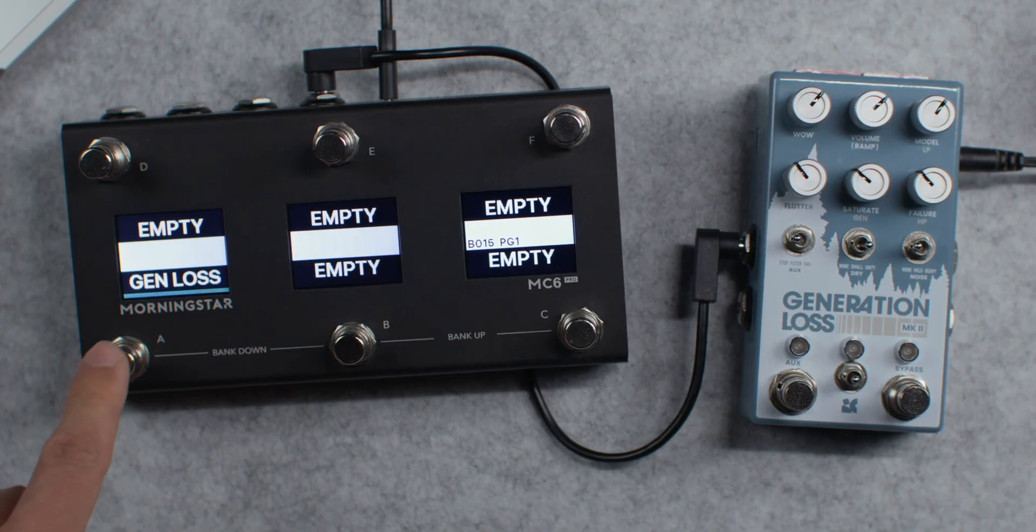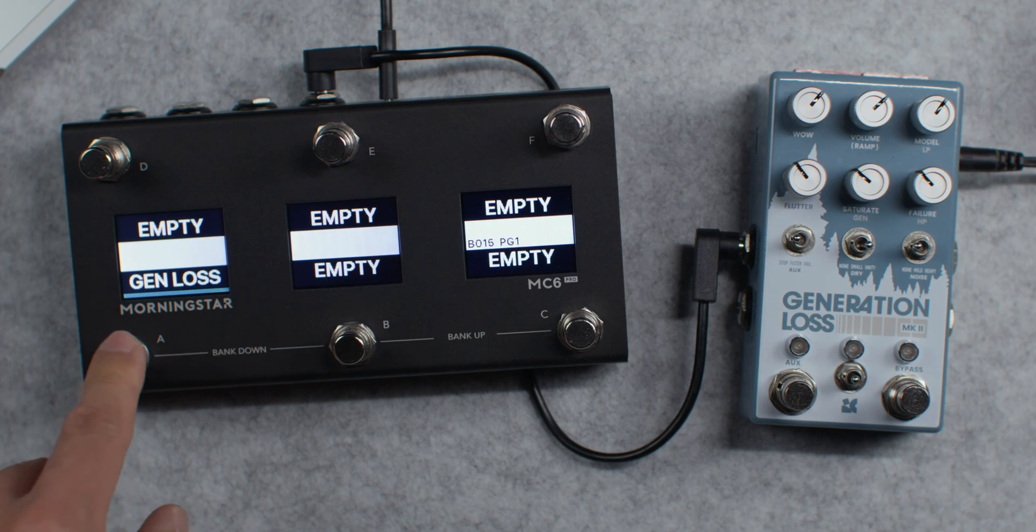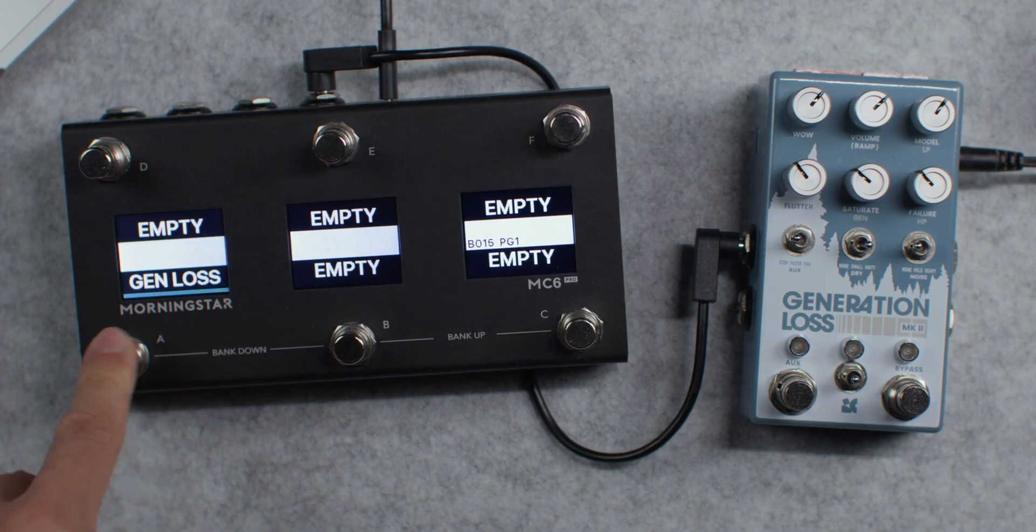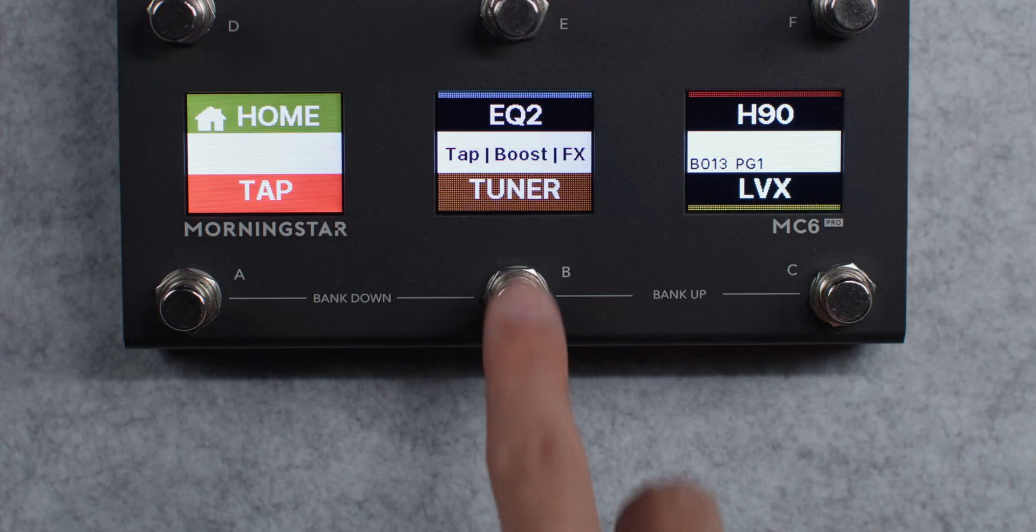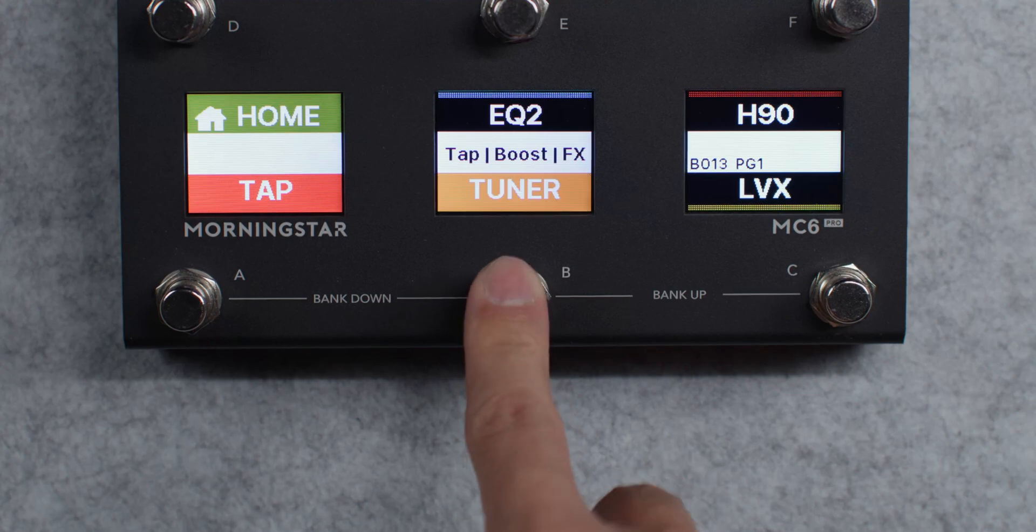what if you wanted to toggle the pedal on and off with just a single switch, and have the screen reflect its bypass state? You can easily do that too, just watch the toggle mode video linked down below.